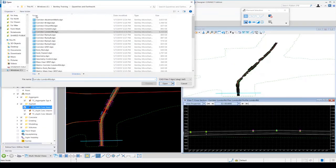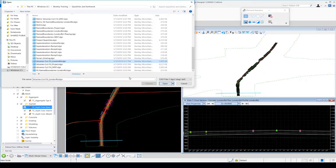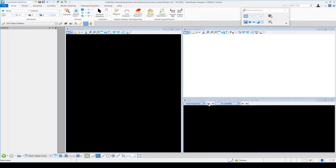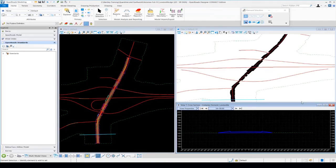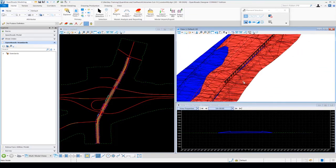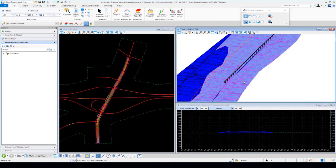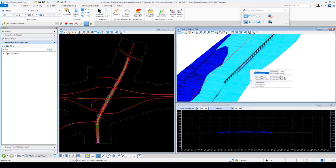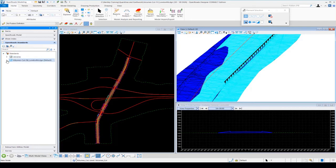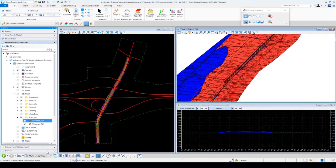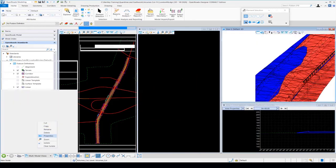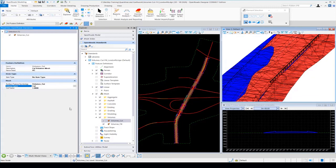Now let's go back to the 3D cut fill volumes drawing — volumes cut fill London Roads. Let's take a look at the properties of the cut and fill 3D elements created in the 3D model. I'm going to zoom in and select my cut volumes — my 3D cut element — and click on the quick properties. You'll see the feature definition there is called volumes cut. If we look at volumes cut in our Open Roads standards, under feature definitions, meshes, and volumes, the properties show the volume option is set for cut. This defines that as a cut element.